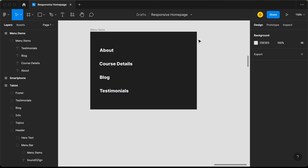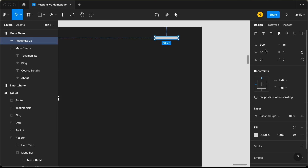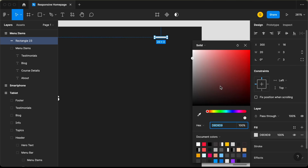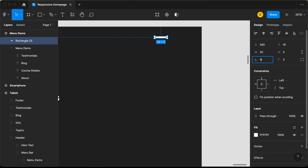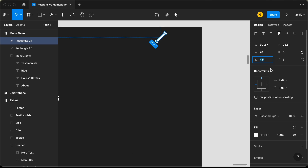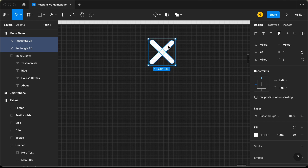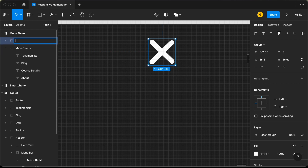On the right side we need to have a close icon, so let's create one. Let's click on the rectangle tool and create a rectangle, setting the width to 20 pixels, the height to 3 pixels, and a border radius of 3 pixels. Let's set the color to white and the rotation to 45 degrees. Now let's duplicate this with Command D and set the rotation of the duplicate to negative 45 degrees — now we have the close icon. Let's space it correctly, select both, press Command G to group, and name it 'close icon'.